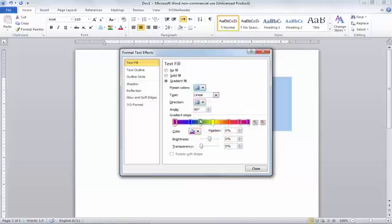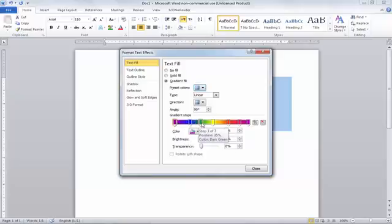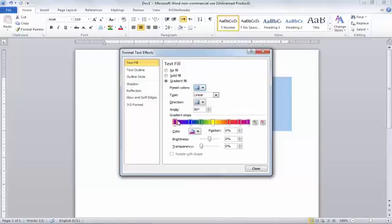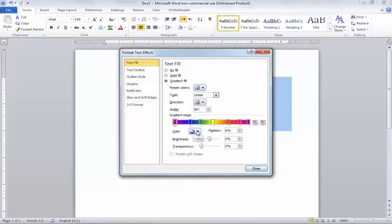You can see that the Rainbow gradient has lots of colors. Each small arrow represents a separate color — this one, this one, this one, and so on. This gradient color consists of seven different colors. If you want to modify it, click on any of these arrows. For example, the first color is something like pink or dark purple — just click on it.